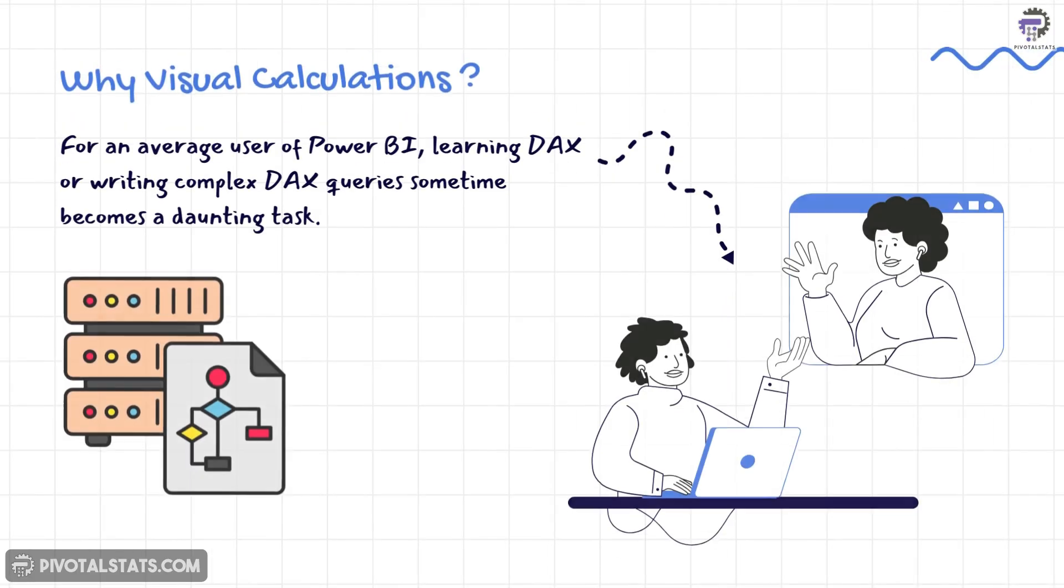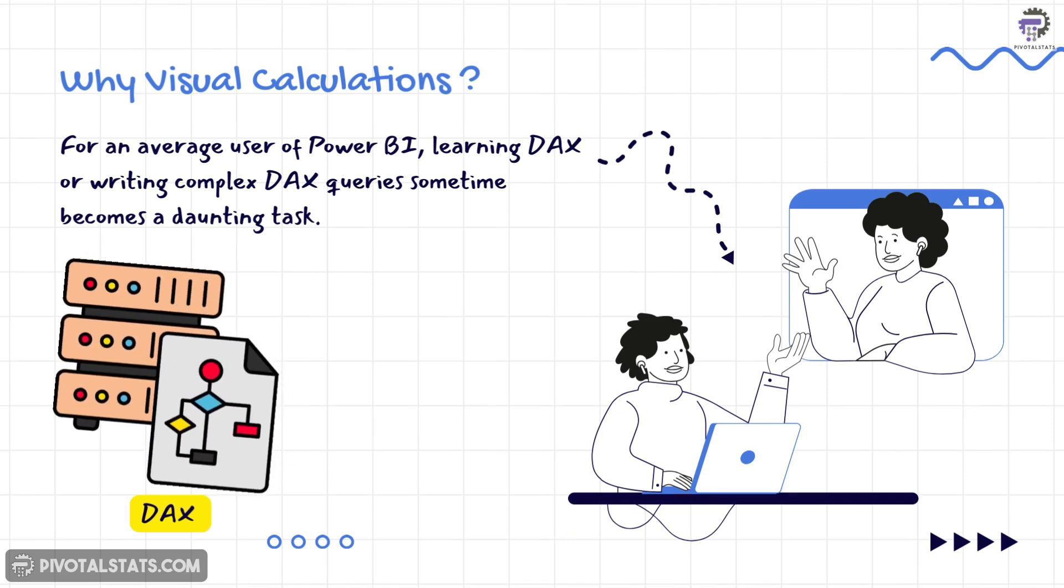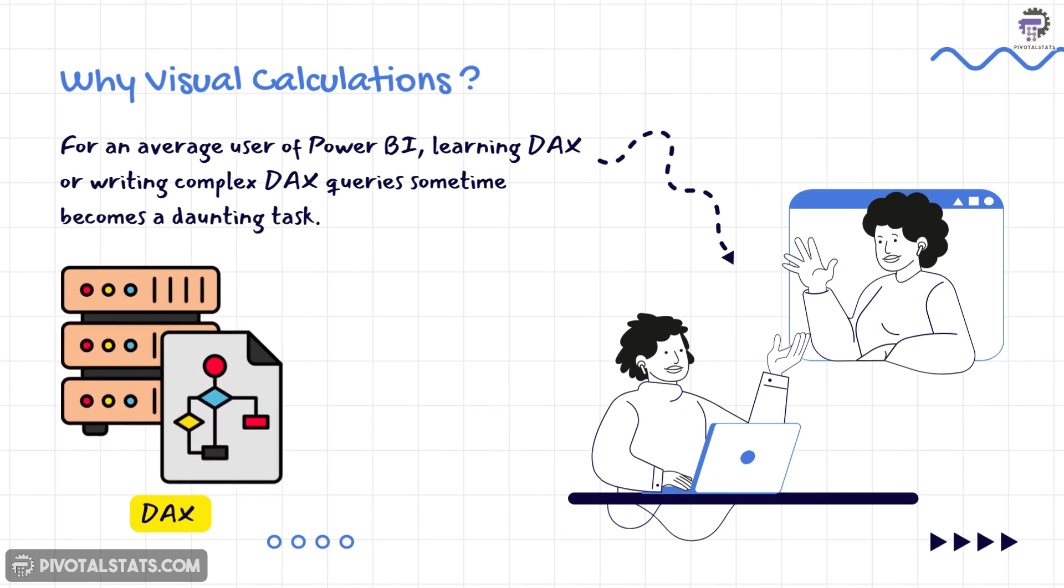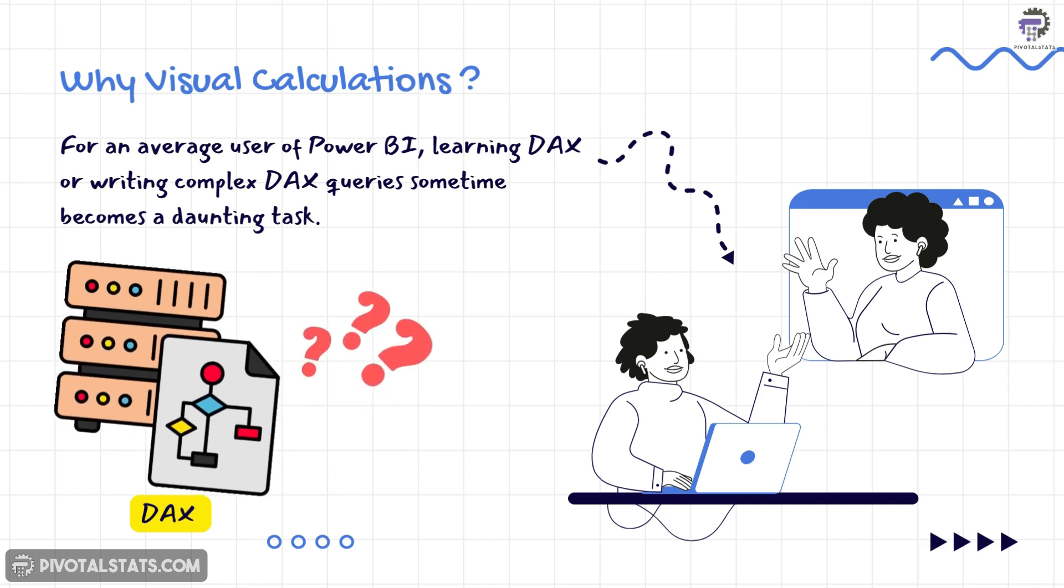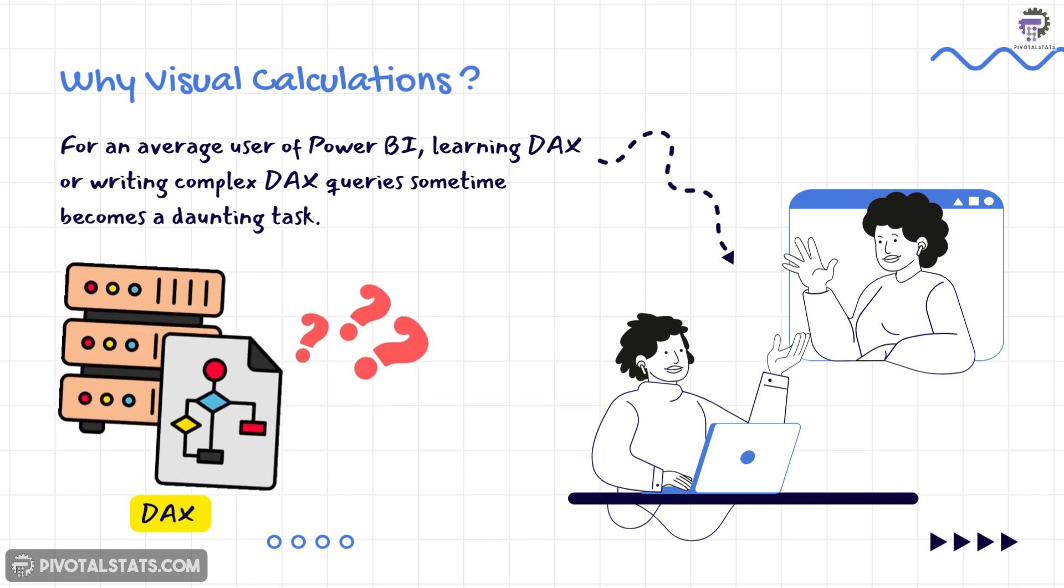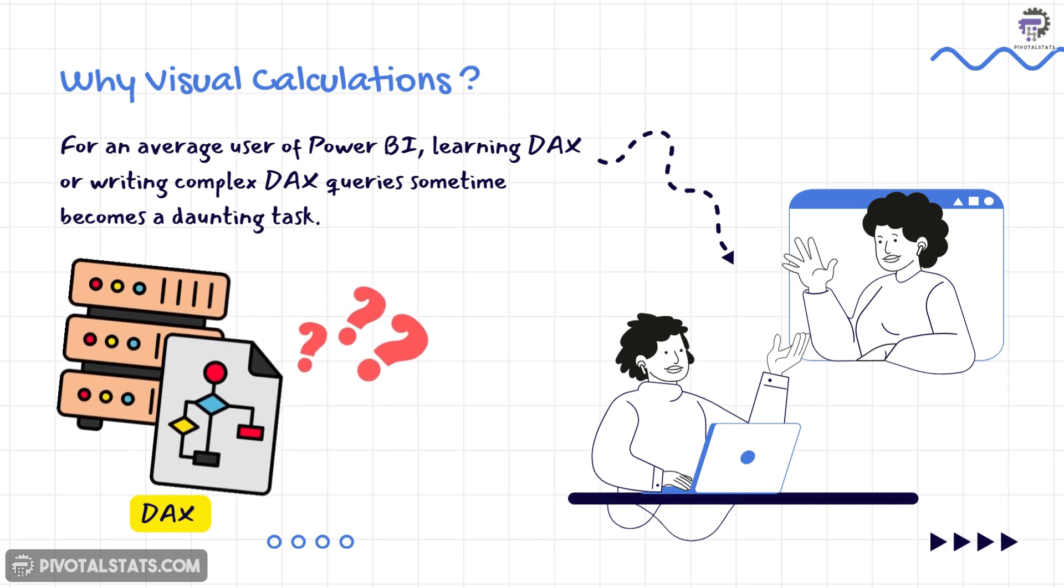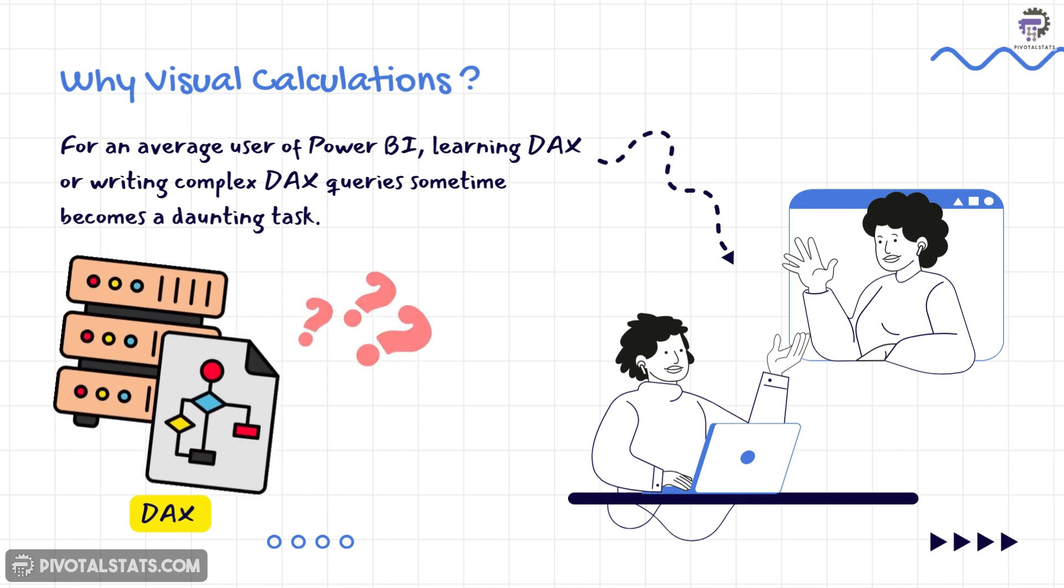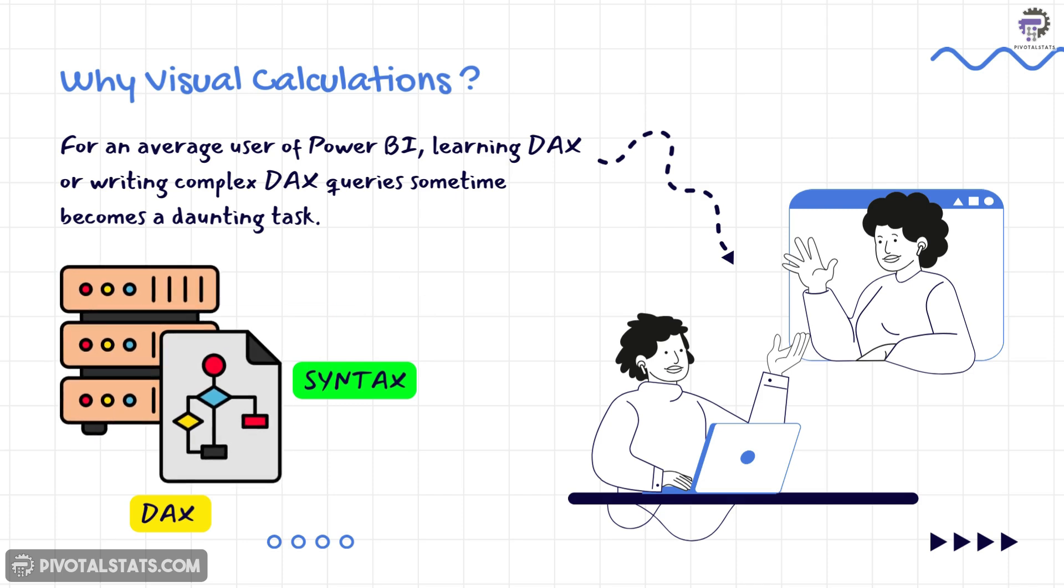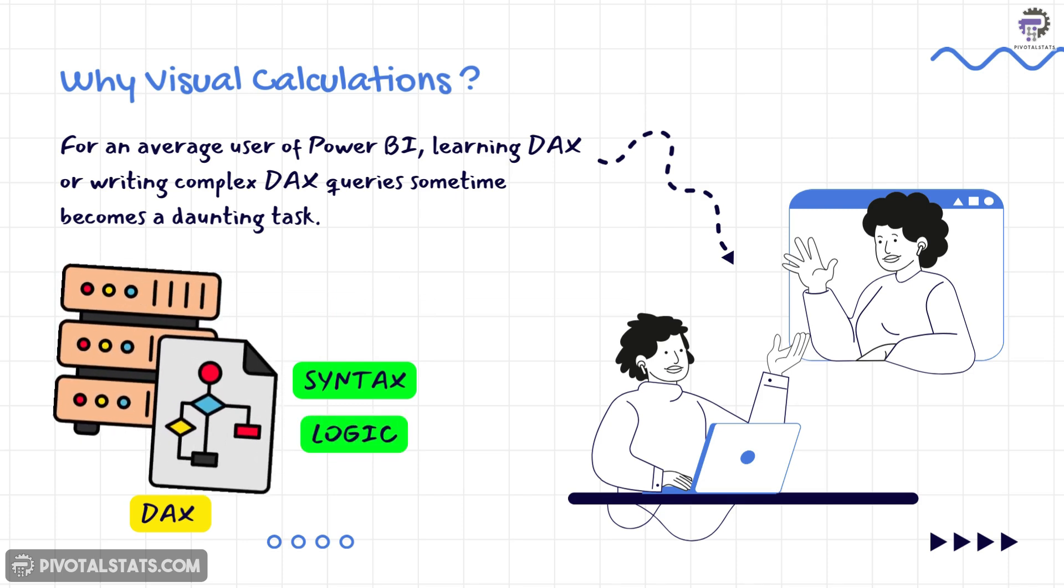So now let's understand what is visual calculation. For an average user of Power BI, learning DAX or writing complex DAX queries sometimes becomes a daunting task. DAX are really powerful but they can also be complex and time consuming to write. You need to have a solid understanding of DAX syntax and logic to create effective measures. This often creates a barrier for those who aren't data experts.